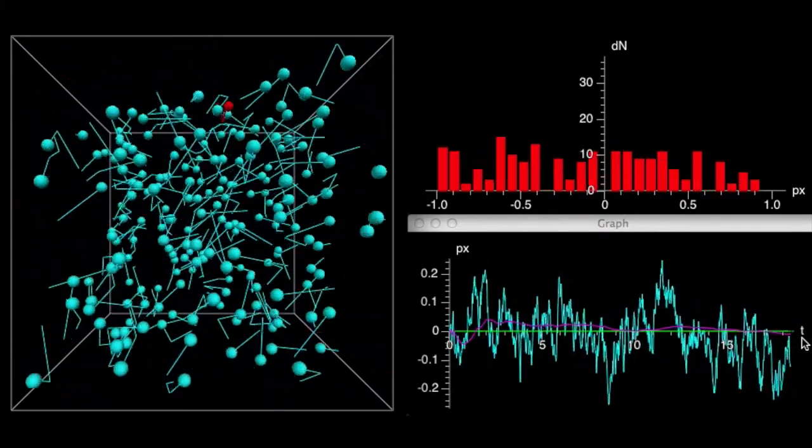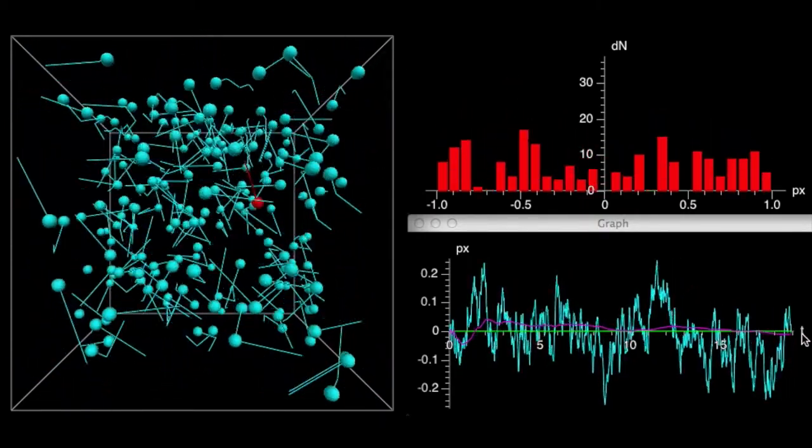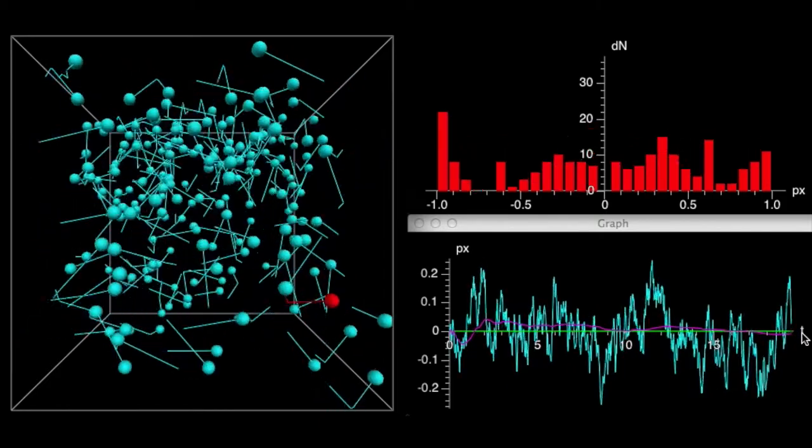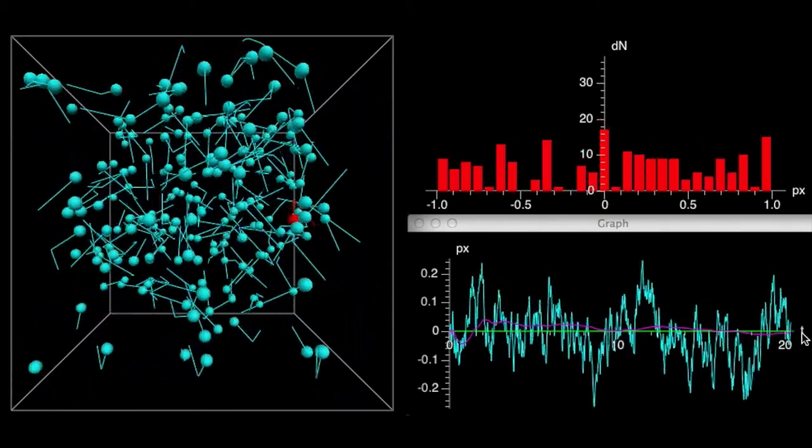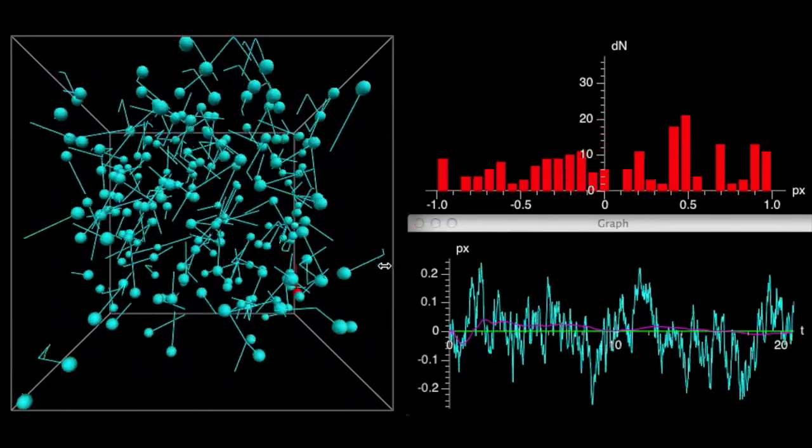This is the average. The aqua line is the average momentum of all the particles at any moment, and the purple line is the time average of the momentum over a long period of time. Notice that the time average is tending towards zero. This is what it looks like when you have no field and the particle is just bouncing around.